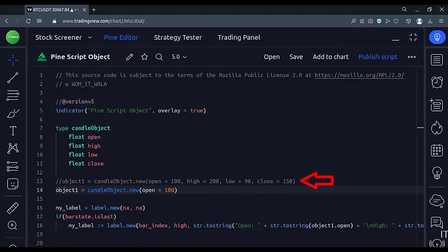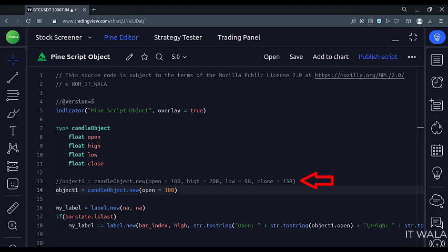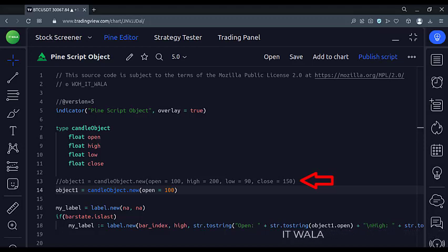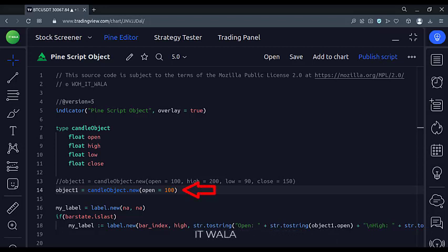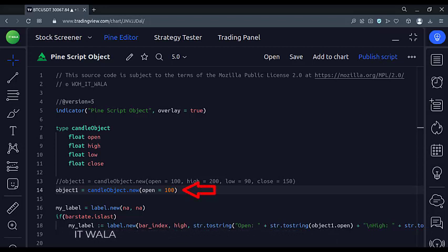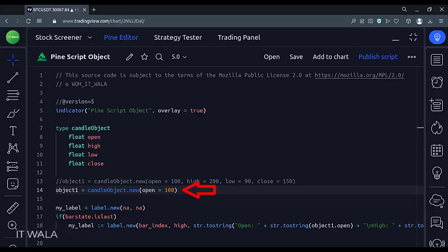As you can see, earlier we had passed open, high, low, and close values inside the object. But now, I have only passed the open value in the object and skipped the remaining values. Let's save this code and check again.